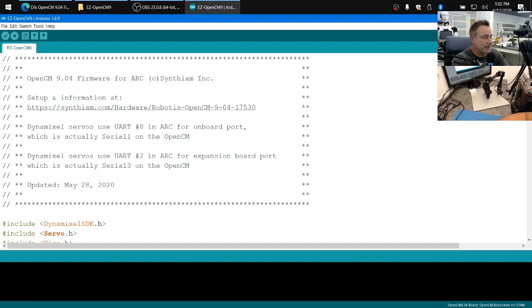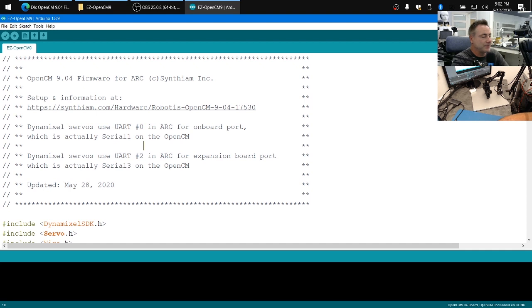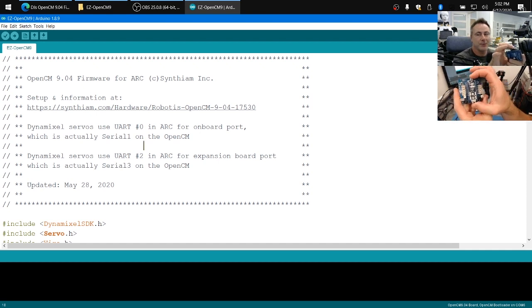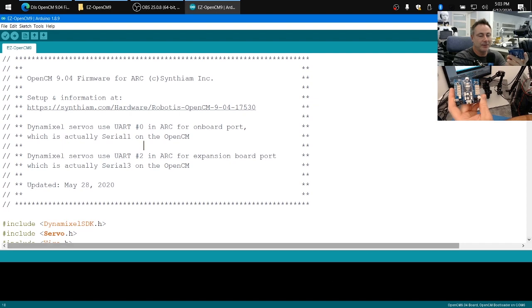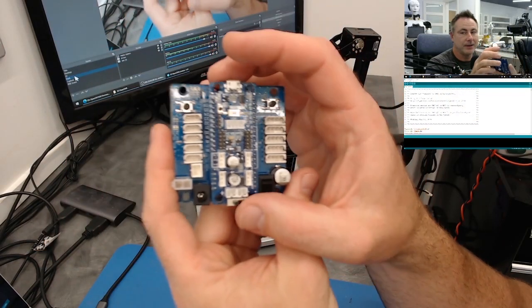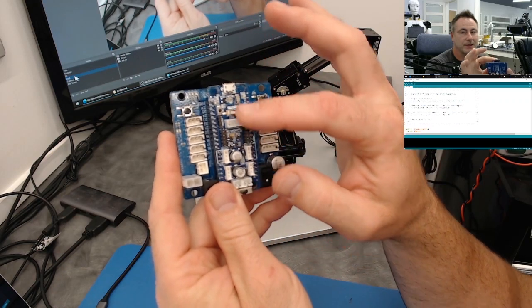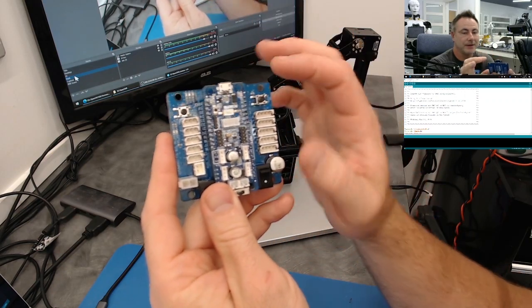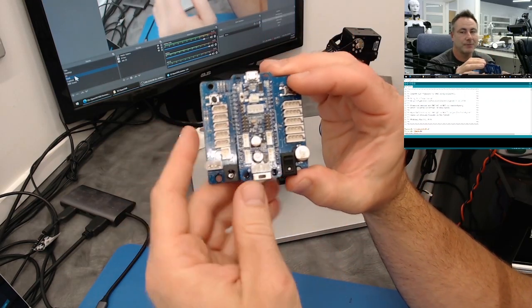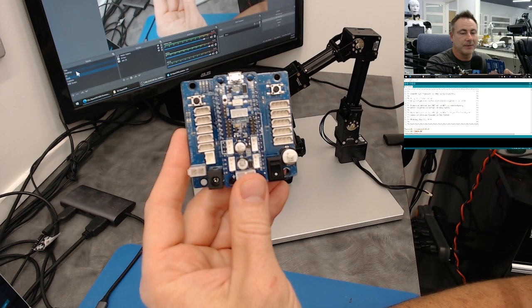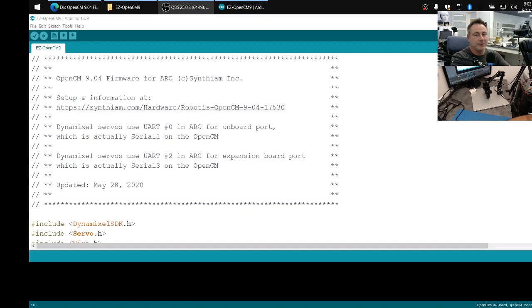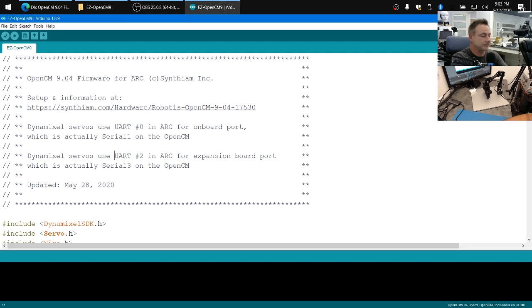Here you'll notice that there's two bits of information. If you're using the Robotis servos plugged into the OpenCM, the top board itself, any of these ports here, then you're going to want to be able to use UART 0 in the Arc software. So any of the ports on here. If you're using the expansion board, these ports, you're going to want to be able to use the UART number 2. And you'll see what that means in a minute.